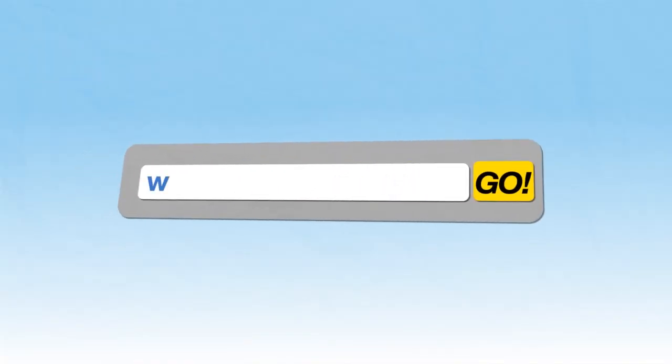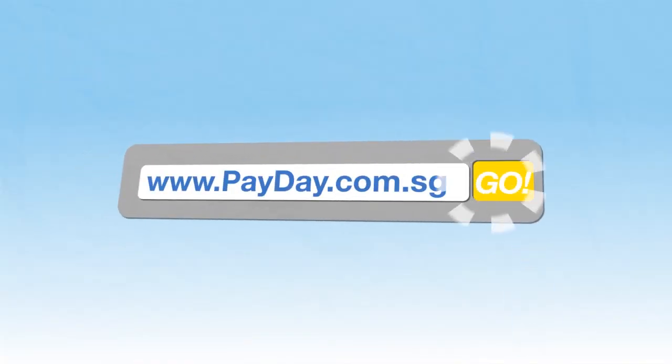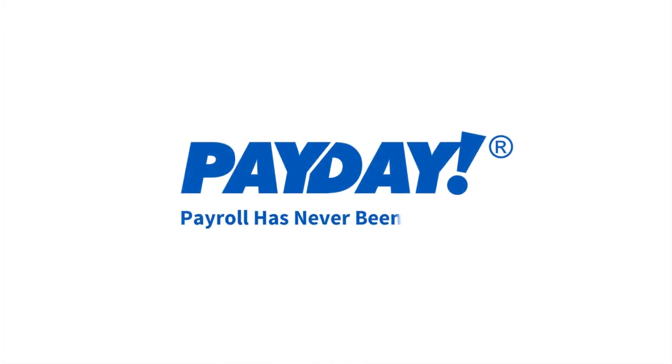Log in to payday.com.sg. Payday. Payroll has never been easier.